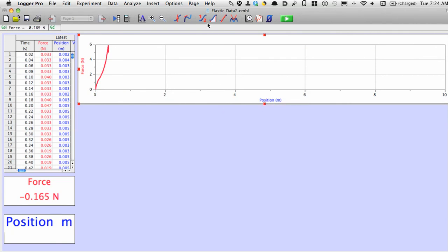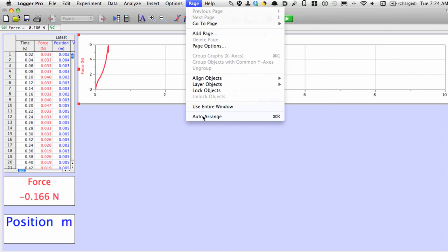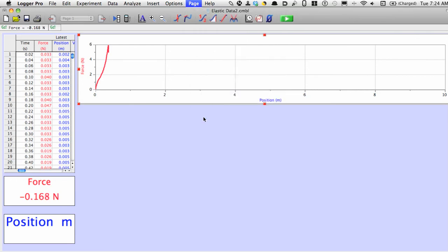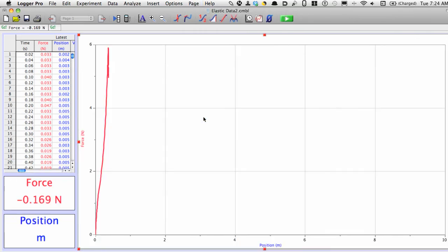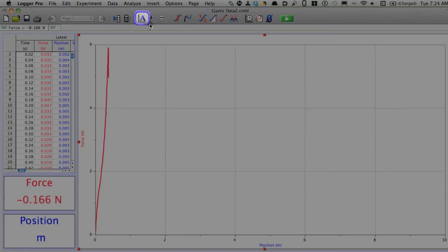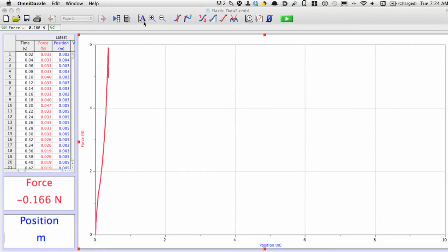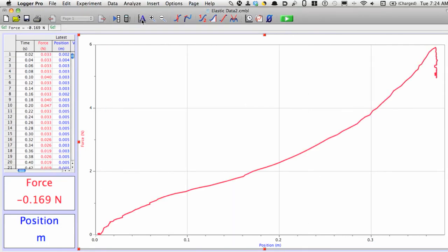I'm going to enlarge this by clicking at the top of the screen where on the menu bar it says page. I'll go down to where it says auto arrange, which is control R on the Windows or command R on the Mac. Now it looks kind of funny, so I need to spread it out. So now at this point, I'm going to click on the auto scale button. That's this little A in the graph up here at the top of the screen. Looks good.